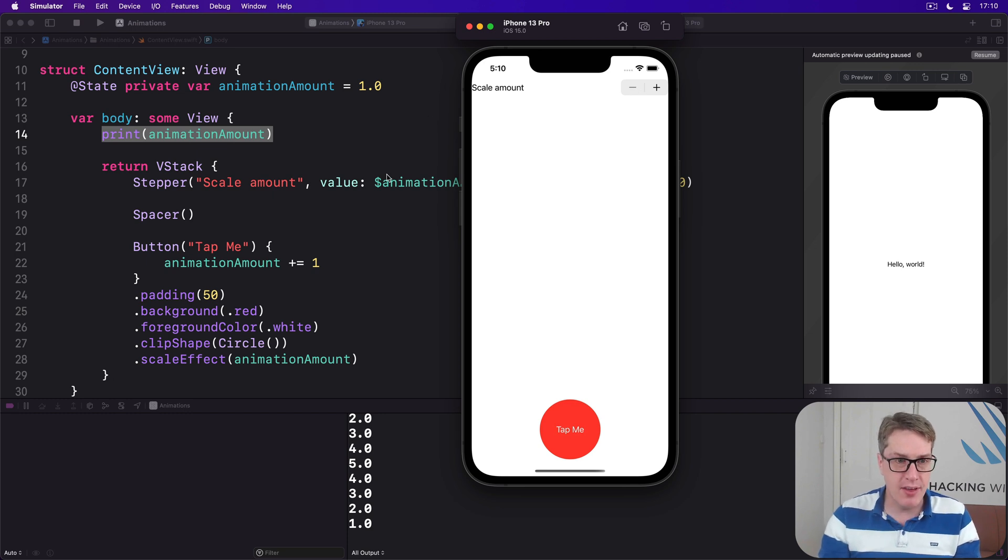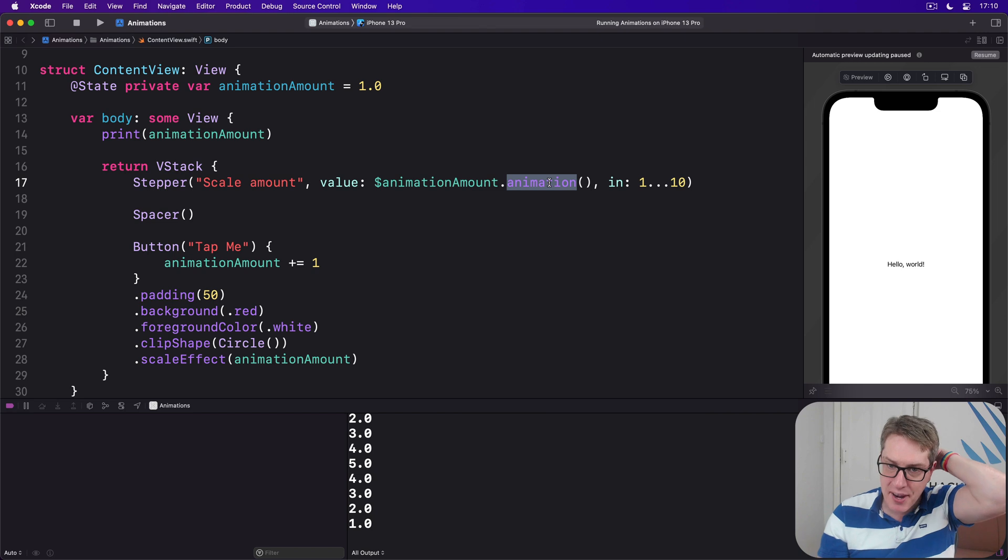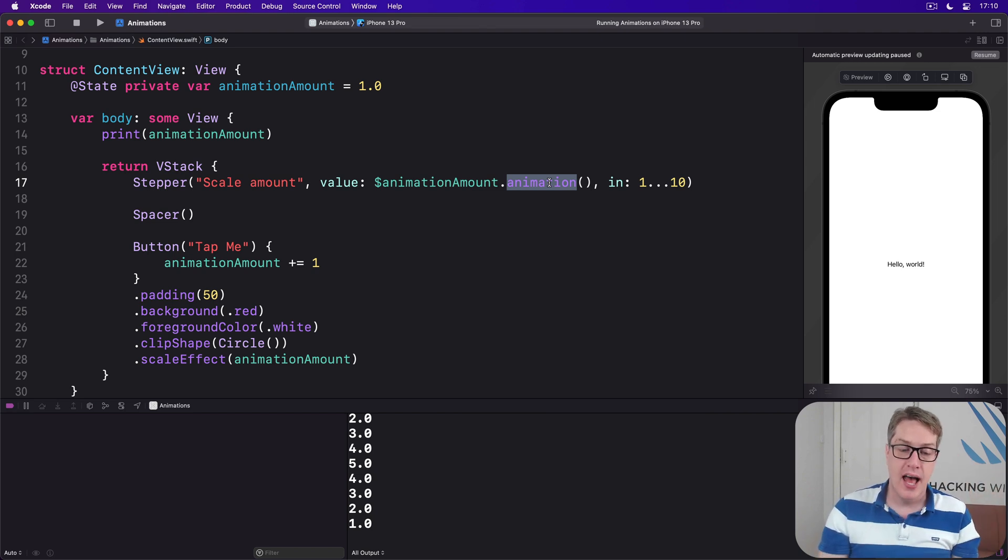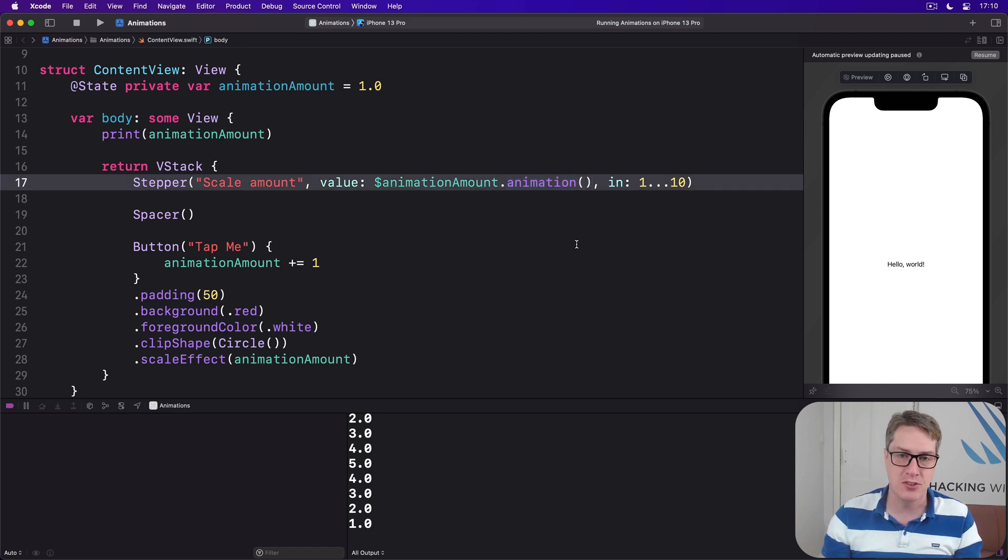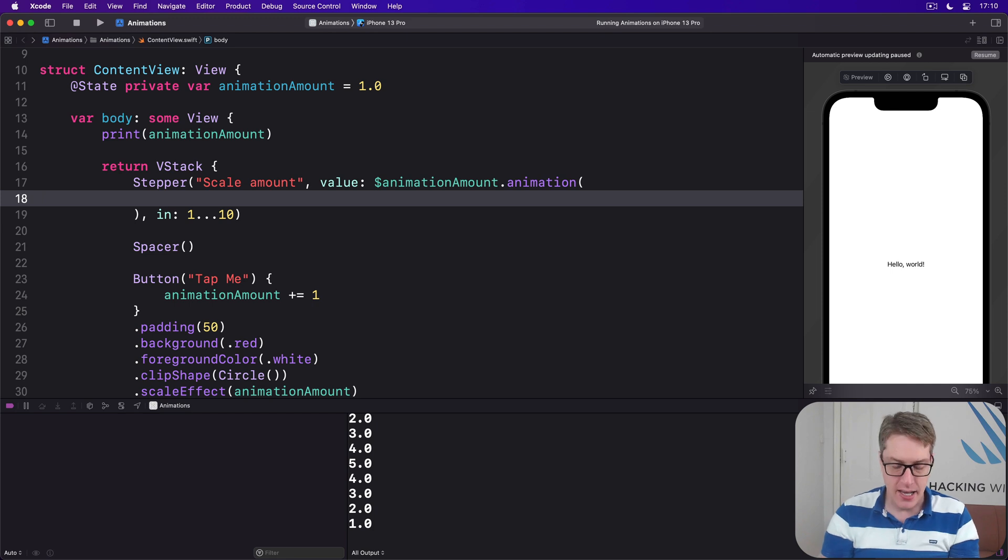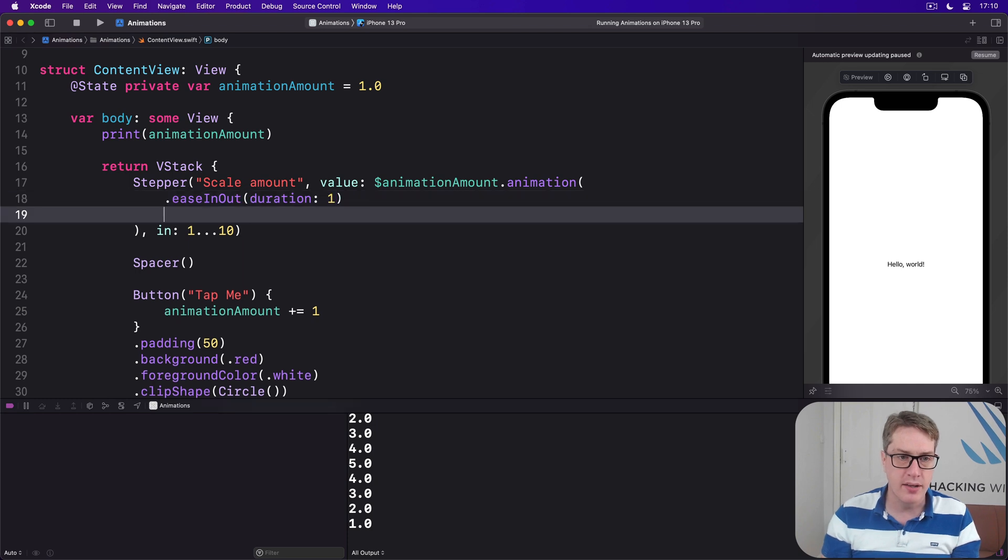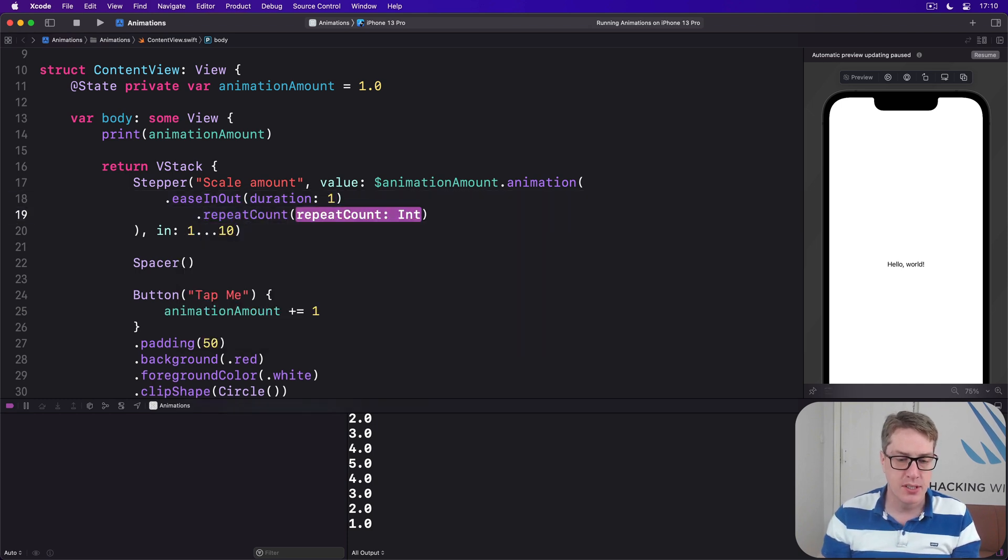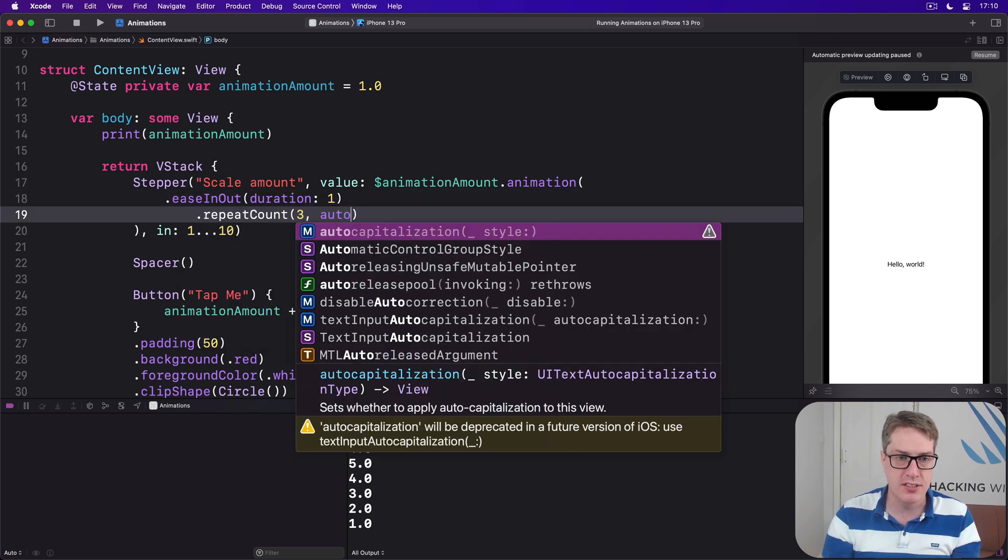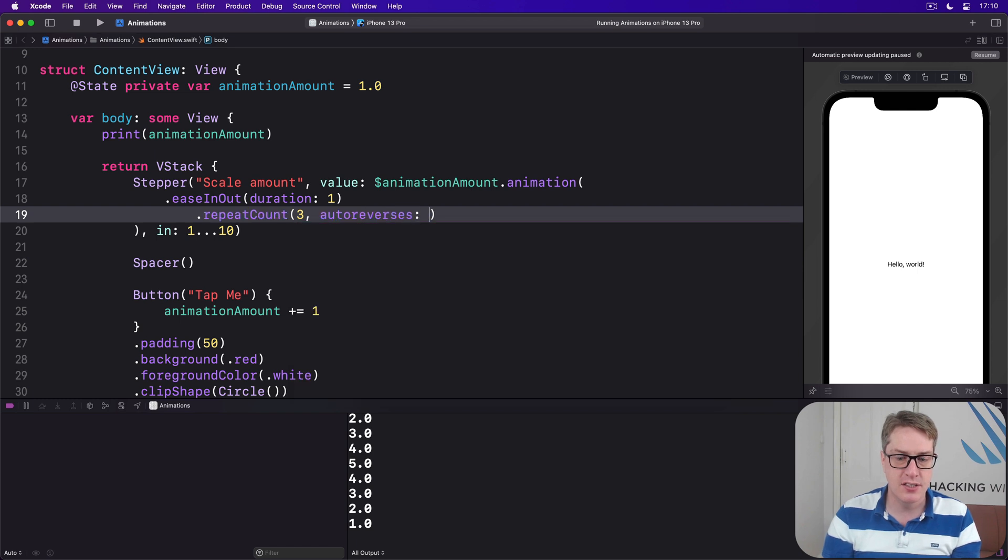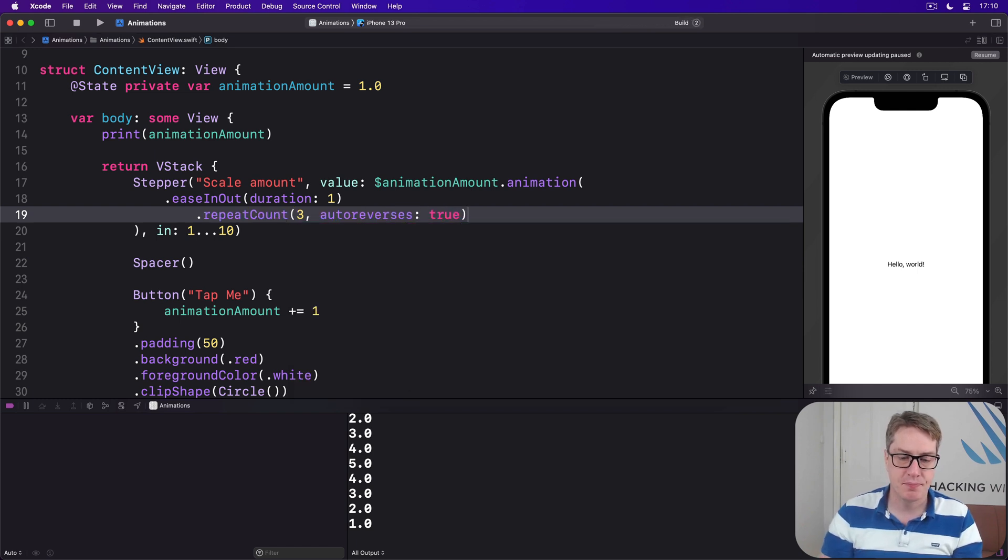Now, these binding animations use a similar animation modifier, not the same, but similar that we had on views. And so if you want to, you can go to town with animation types. We could say, I want animation here with ease in out, duration we'll do one, repeat count three, auto reverses true.